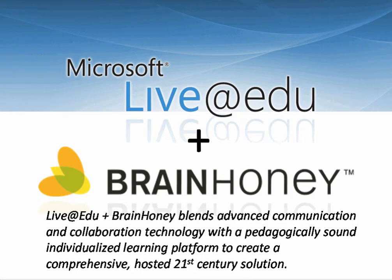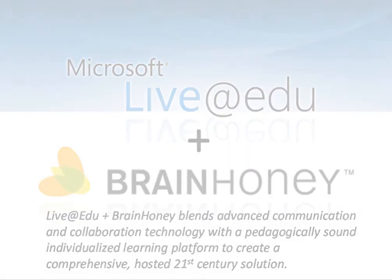The combination of BrainHoney and Live at EDU lets educators teach according to their students' individual needs, communicate, and collaborate online like never before. To learn more, talk to your Microsoft representative.